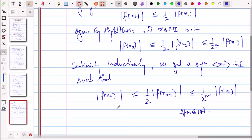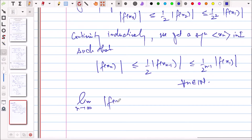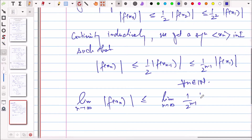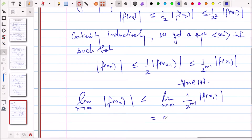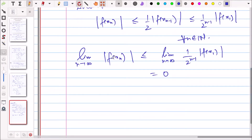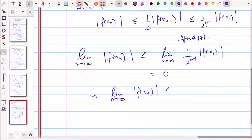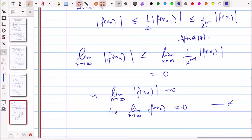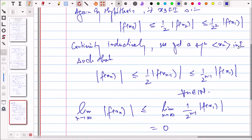Since lim_{n→∞} (1/2)^(n-1)|f(x₁)| = 0, we get lim_{n→∞} |f(x_n)| = 0, and since modulus is non-negative, lim_{n→∞} f(x_n) = 0. Mark this as (★).